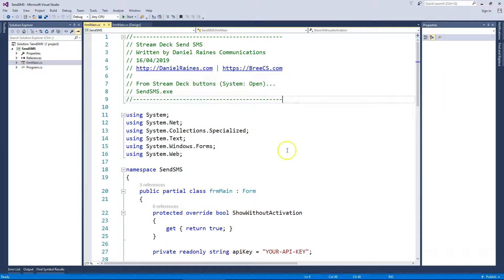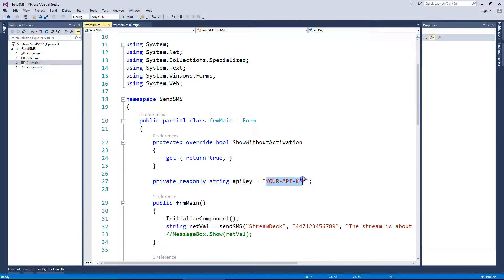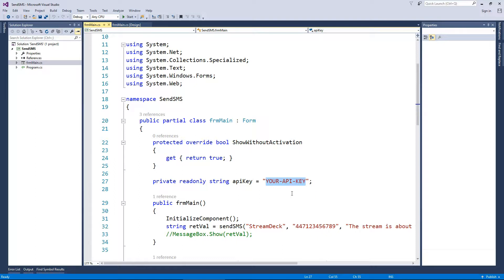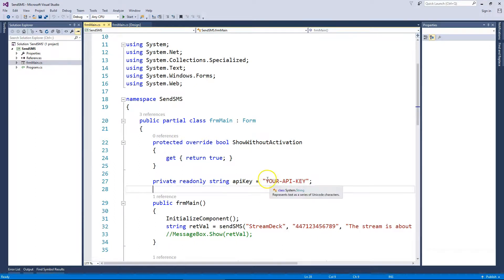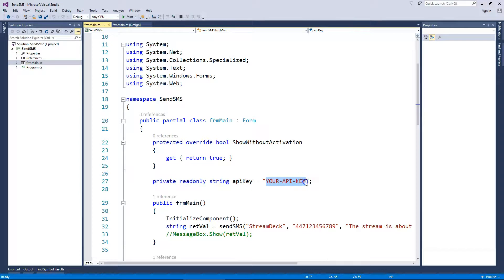Then you would type in your API key here for the textlocal account, that's txtlocal.com. You can sign up for an account, and at the time of filming, I believe you can still get 10 free text messages when you sign up. You then go to the dashboard and create an API key, which is what you put here.